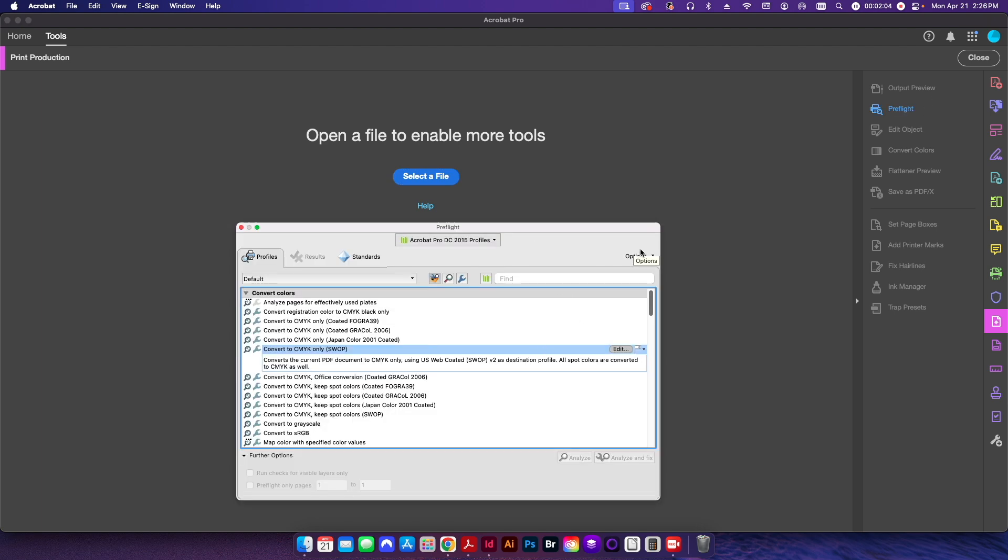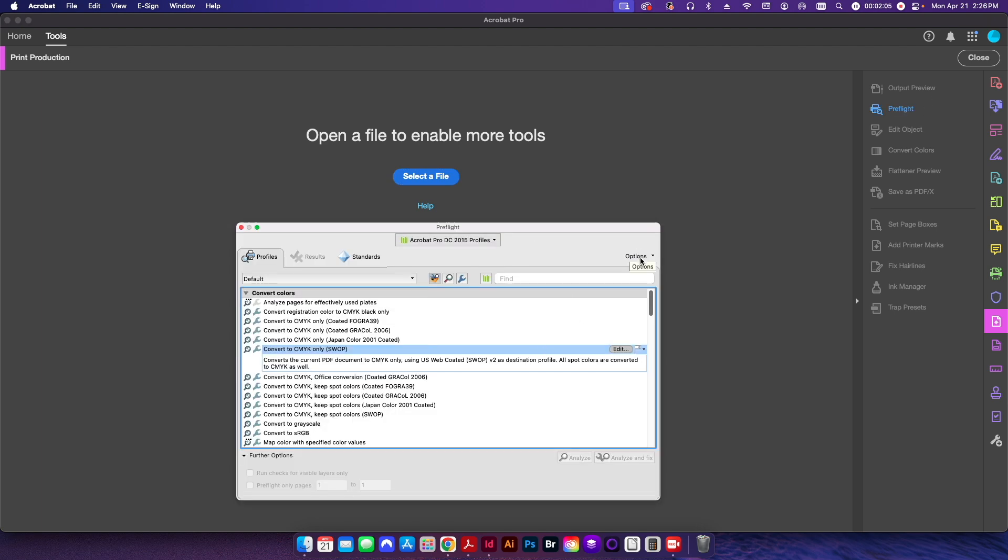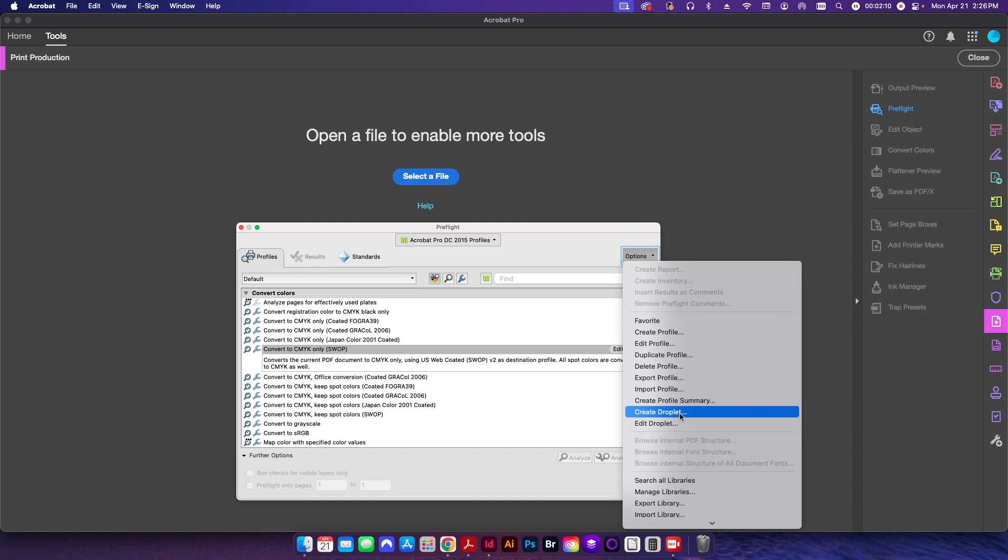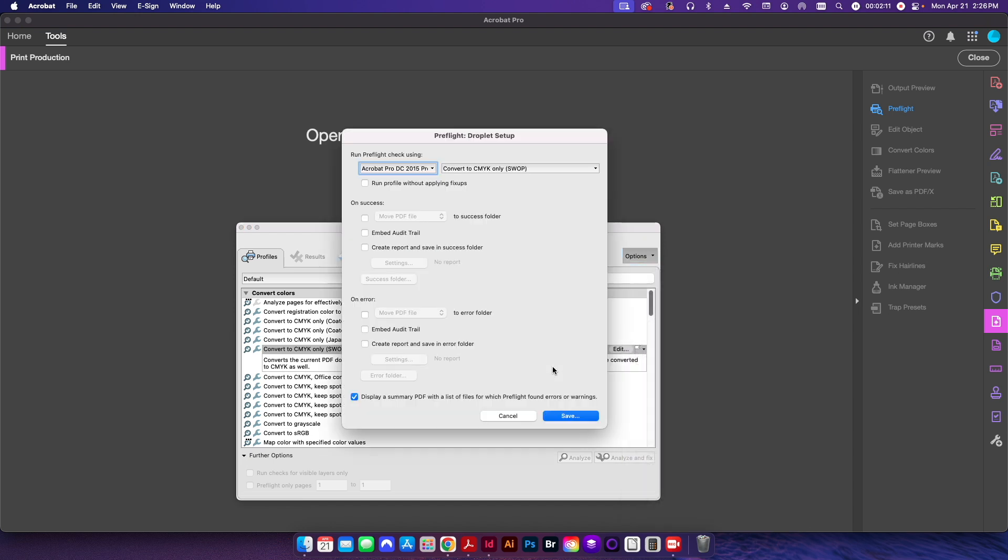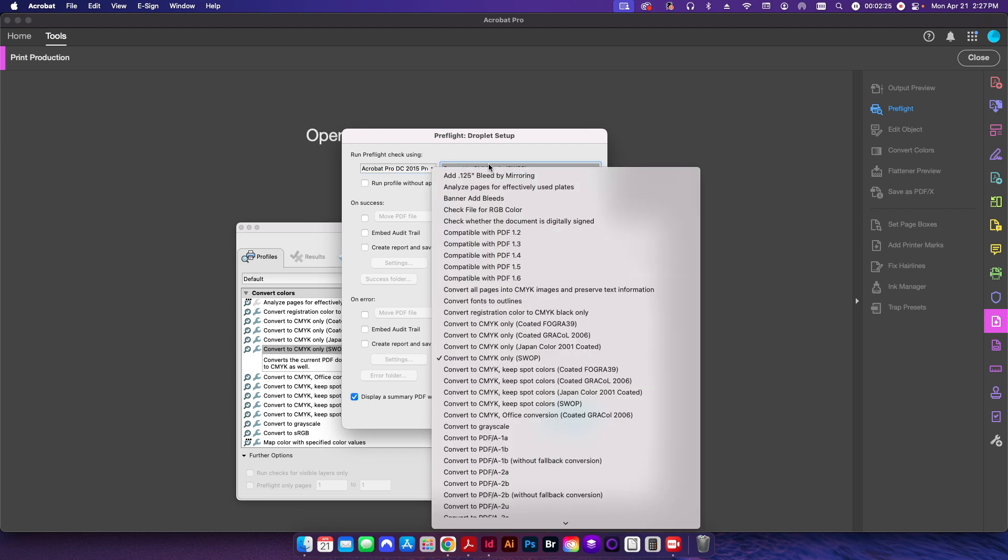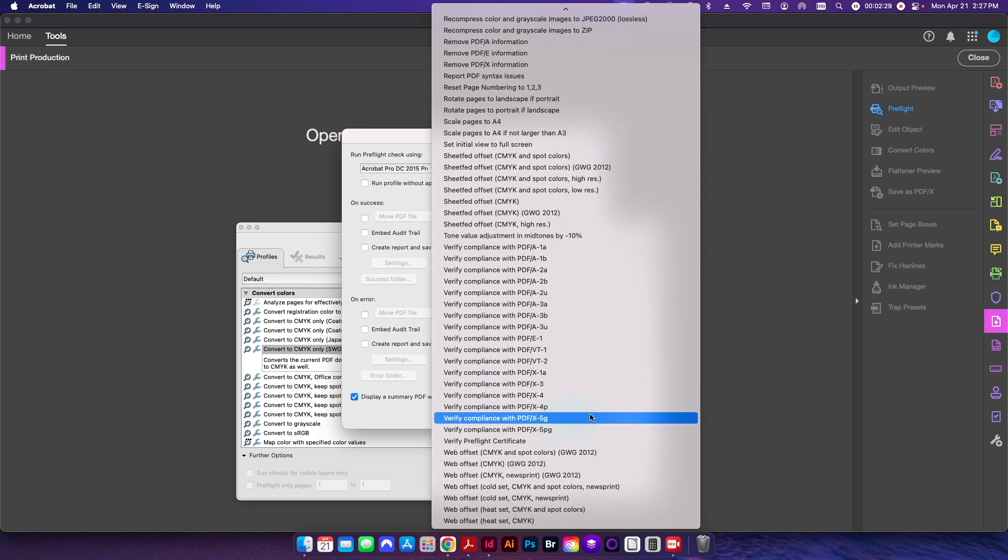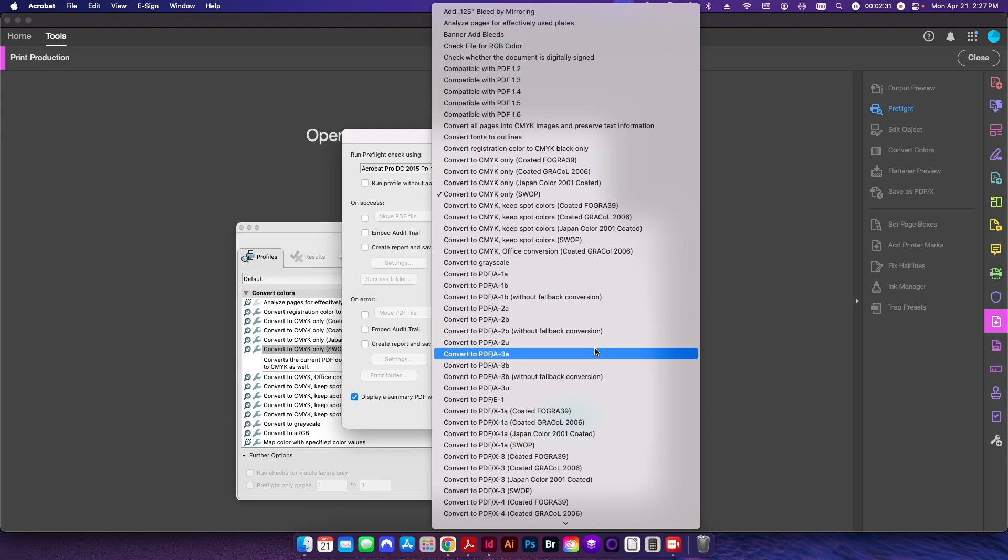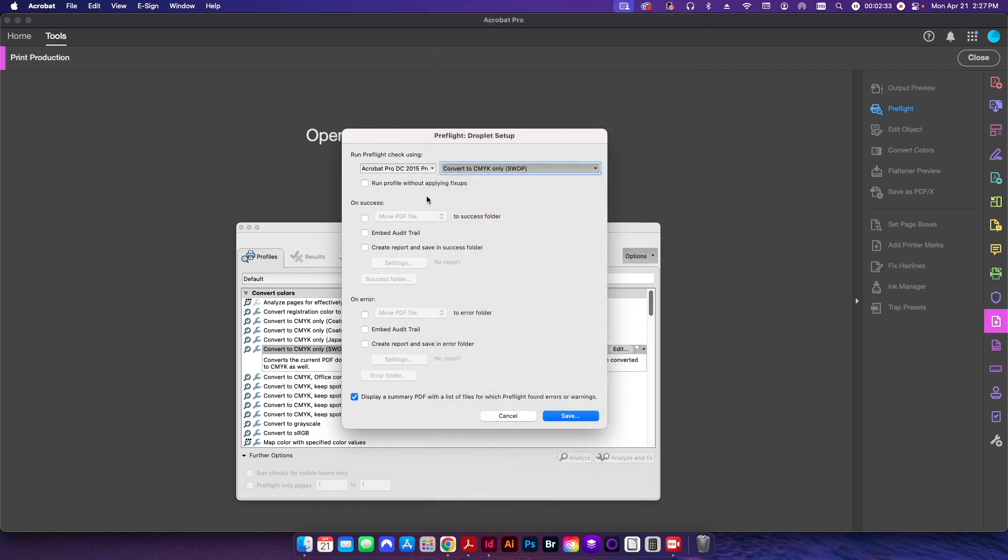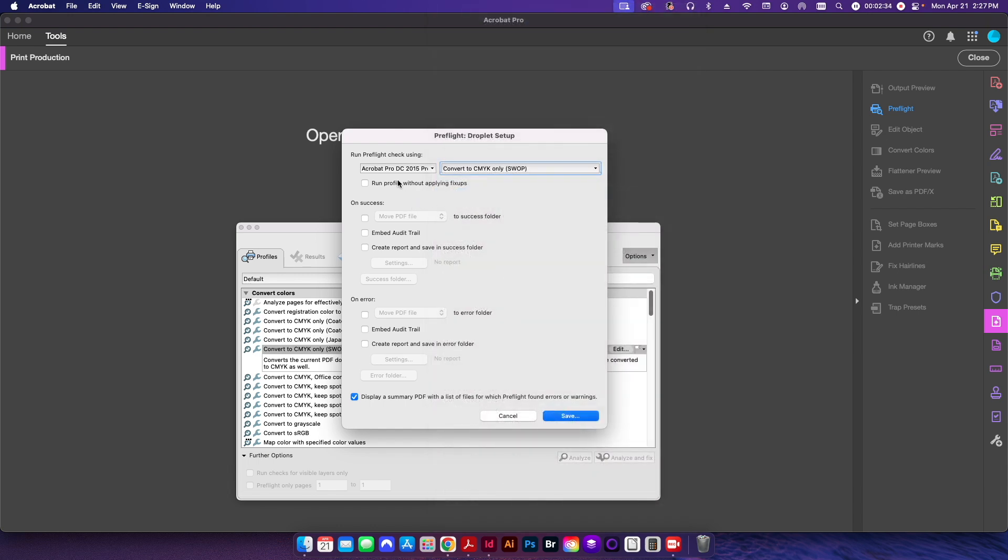Except that now in the top right hand corner, I'm going to go ahead and click options, and I'm going to click on create droplet. This is where we are going to set up our droplet for whatever check that we want to run in the background. So in this case, since I had convert to CMYK only already selected, it shows up here. But I can choose any of the different preflight profiles that I have on my computer. But in this case, obviously, this is the one I want.